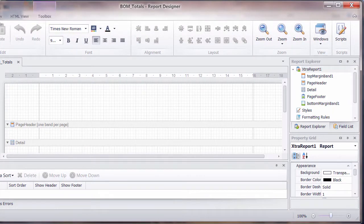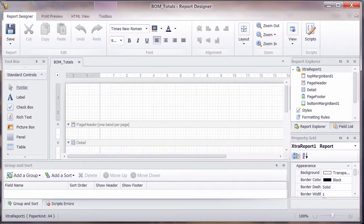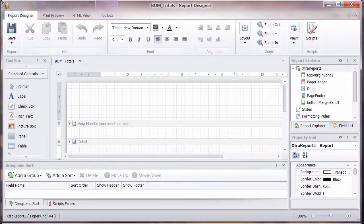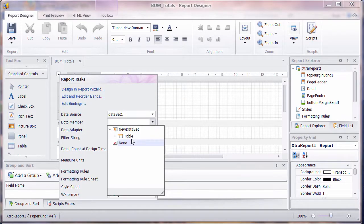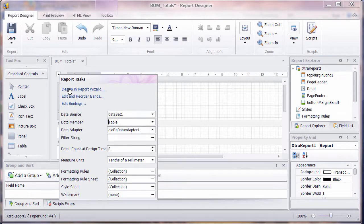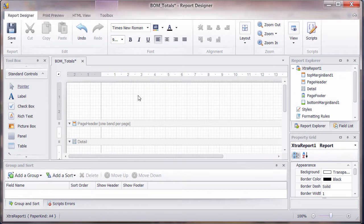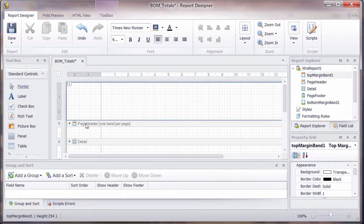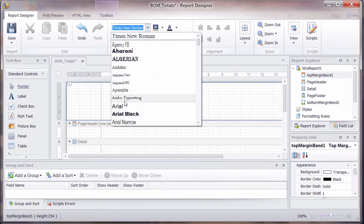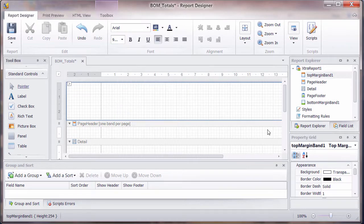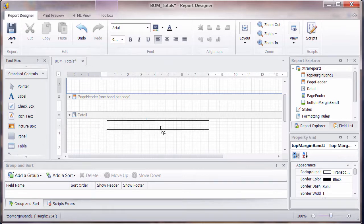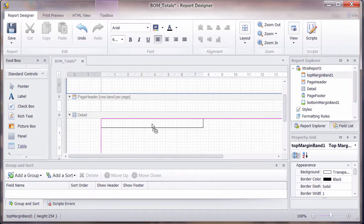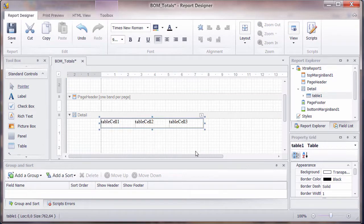And again, we've got our report designer. So in here we can actually make sure we've got the table as the data member and we can add perhaps a table. Let's just change this and actually put this as being Arial at the beginning. And then we should be able to drag a table onto there so we can get some values on.